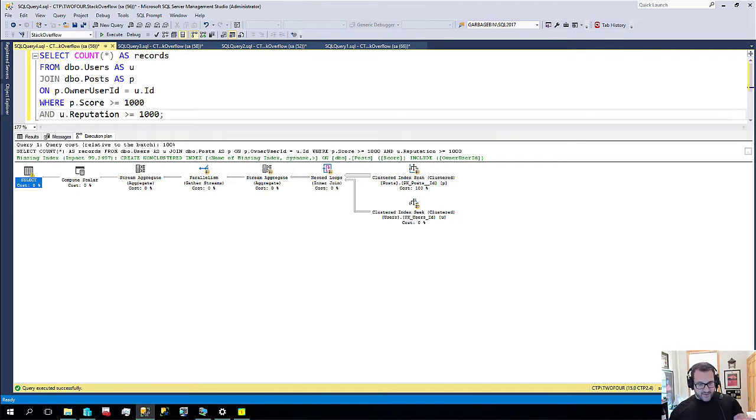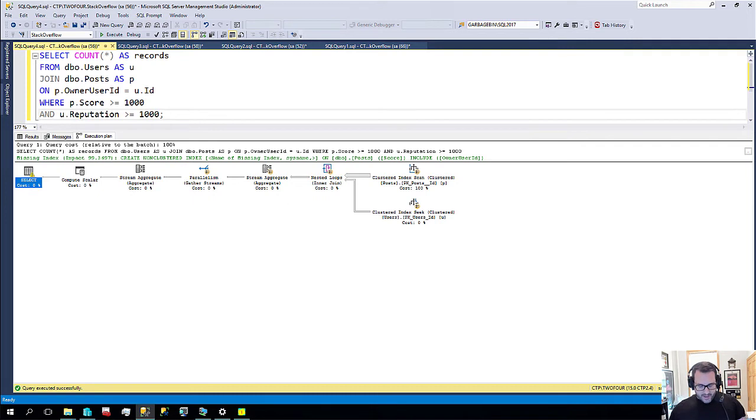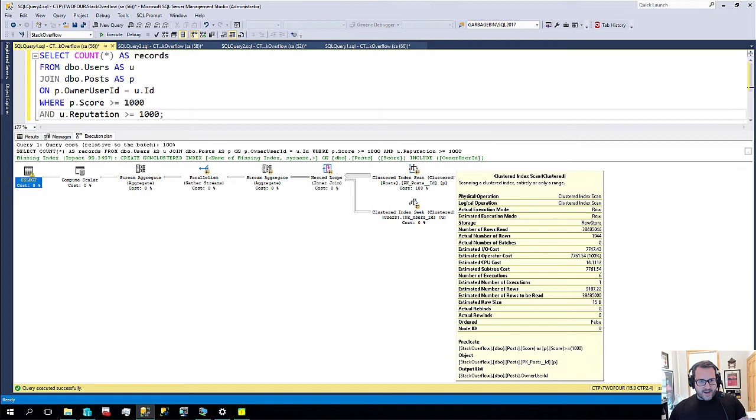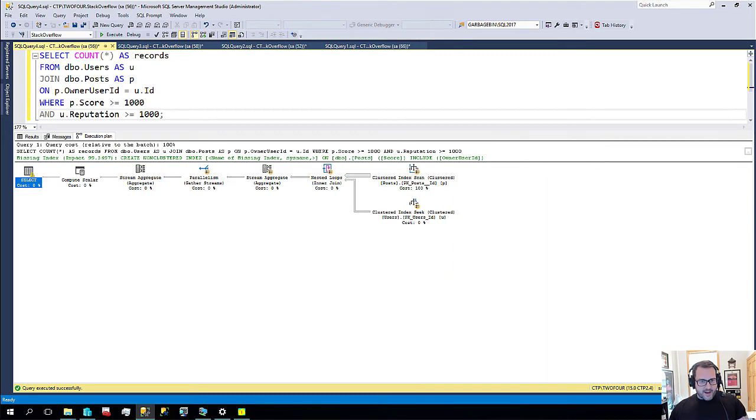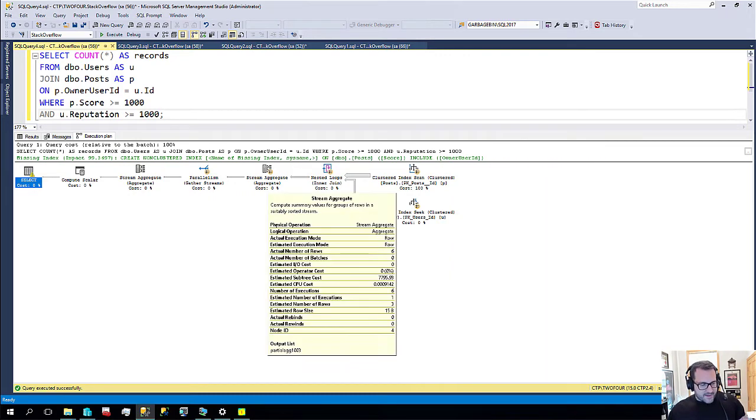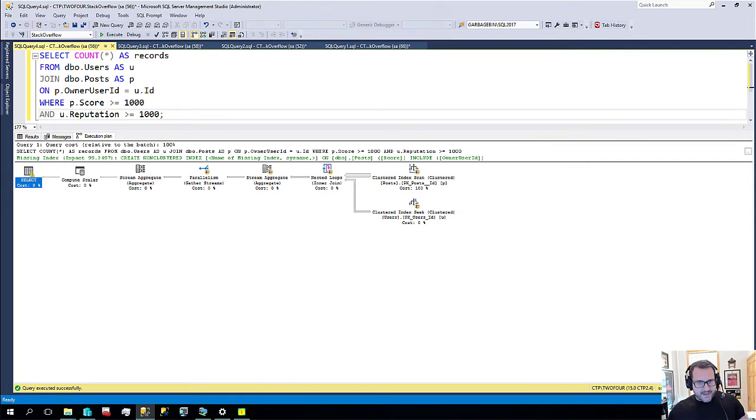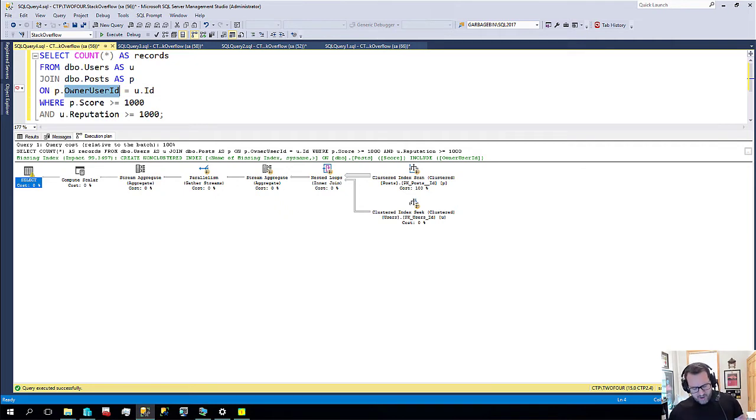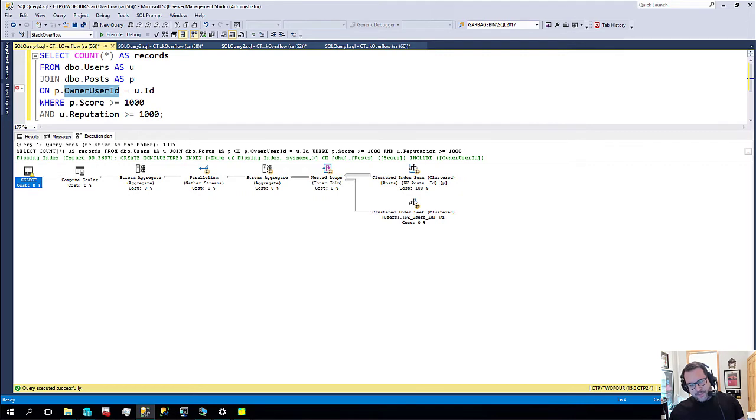For instance, I have this query here which is asking for a non-clustered index on the post table that includes owner user ID. And I suppose that's an okay index request. Maybe not the greatest missing index request in the world because owner user ID is in the join and we might want to index the columns that we join on. But that's not the point here.